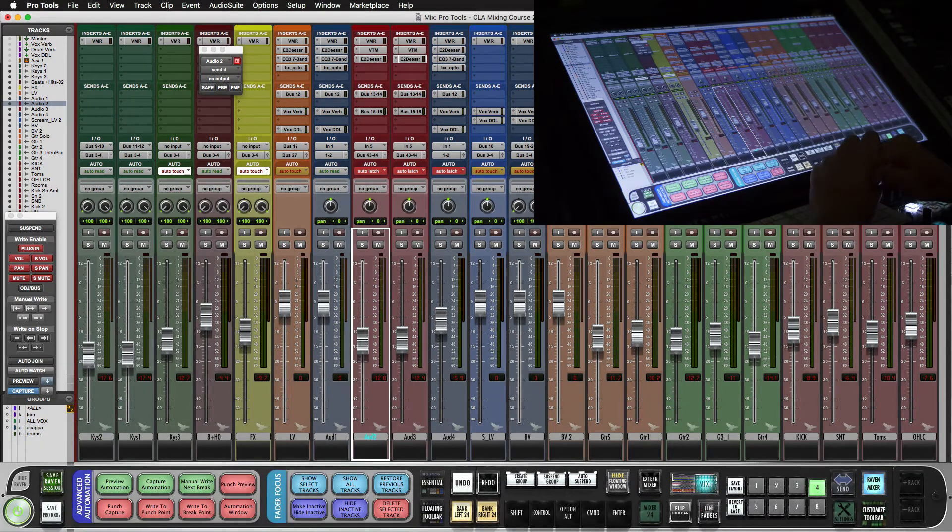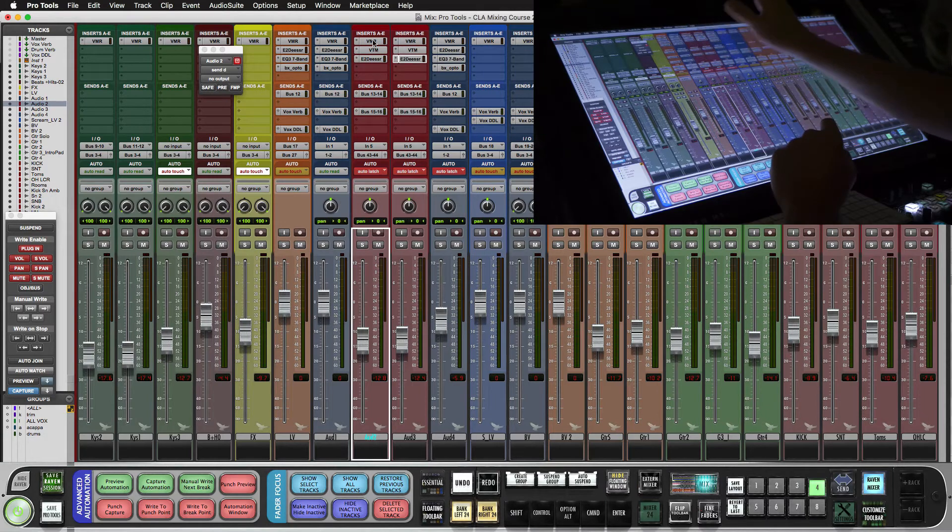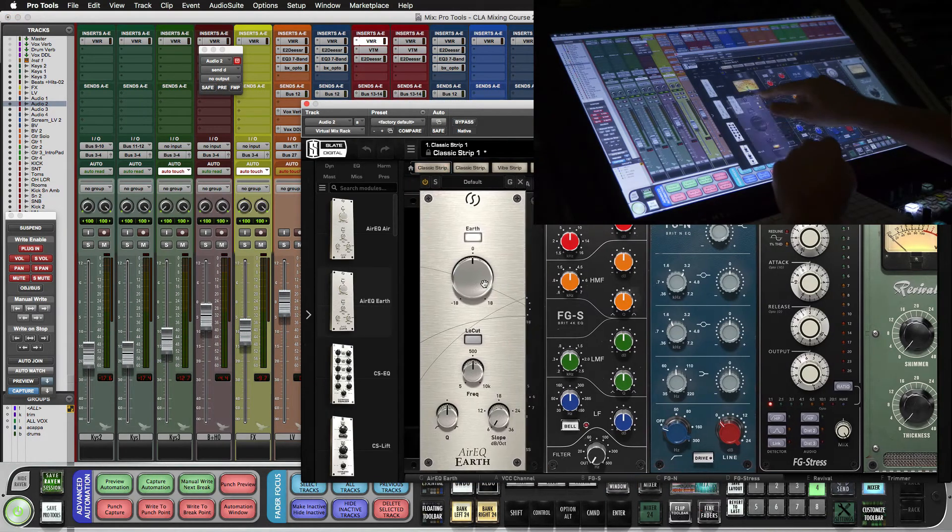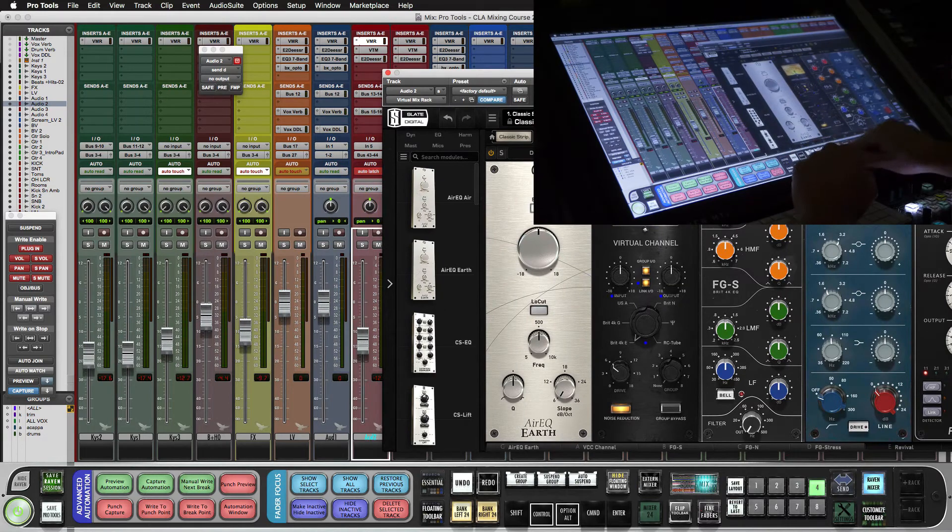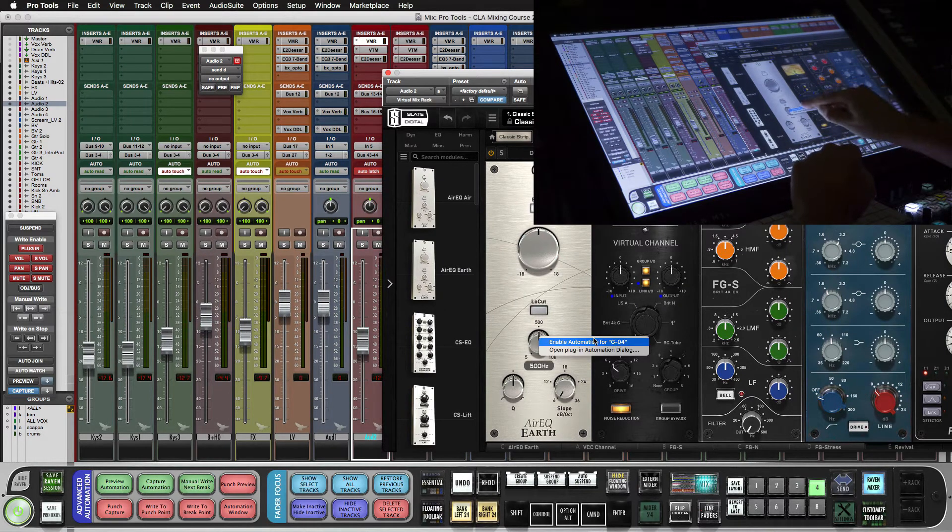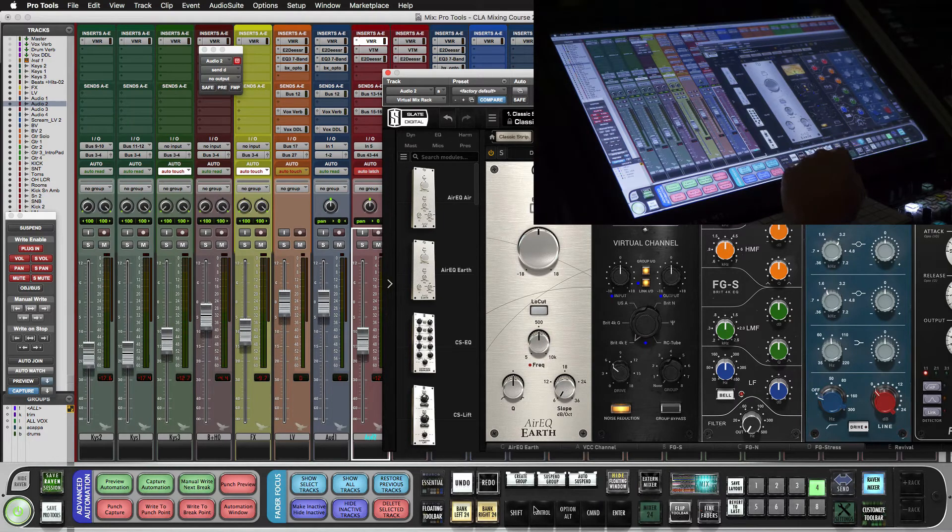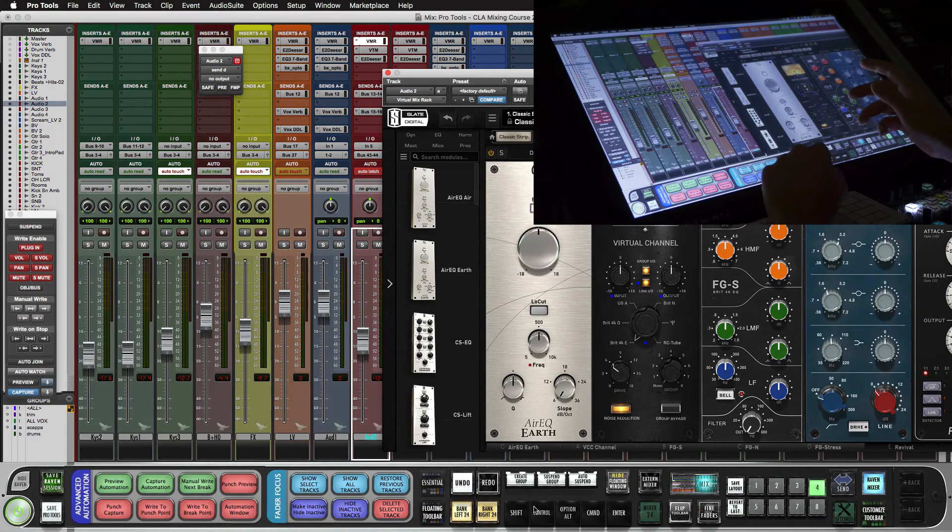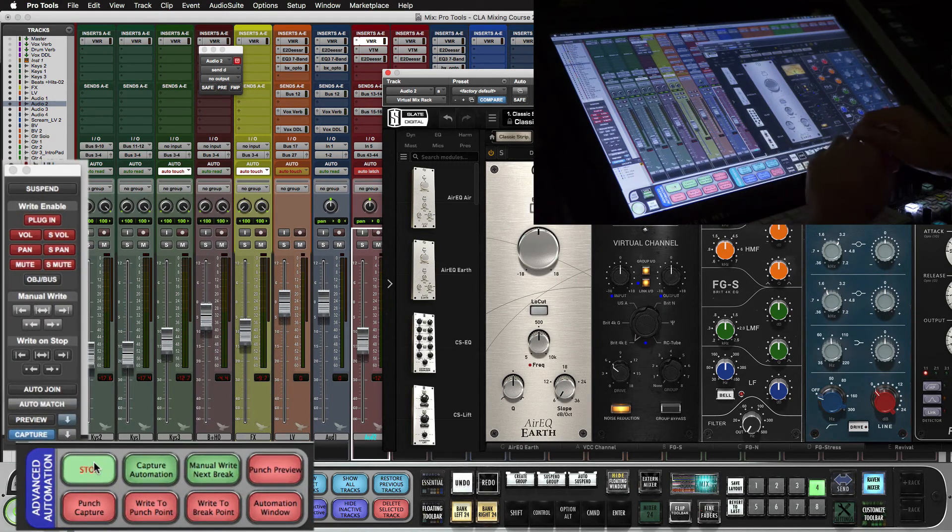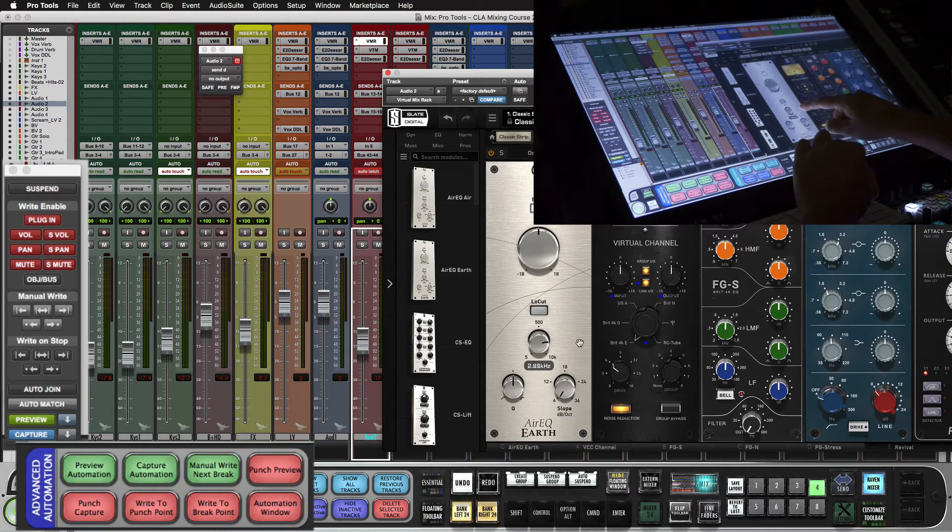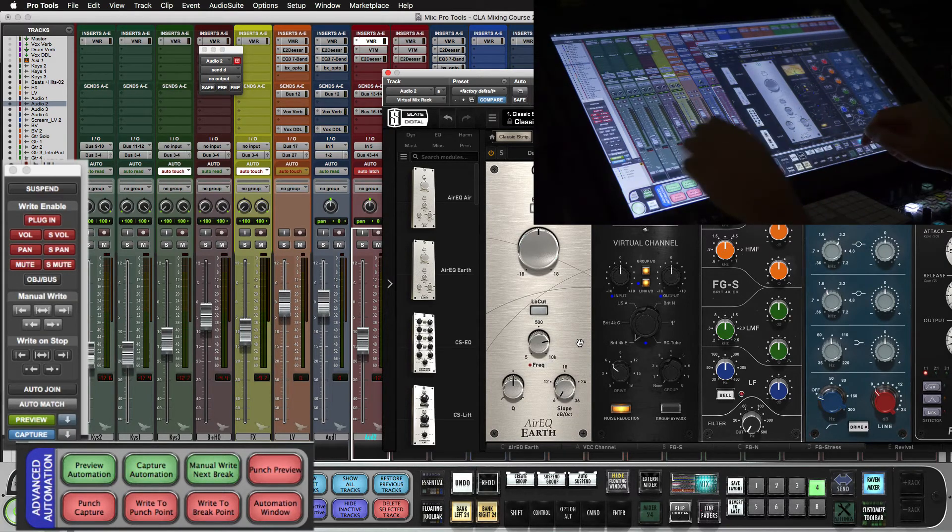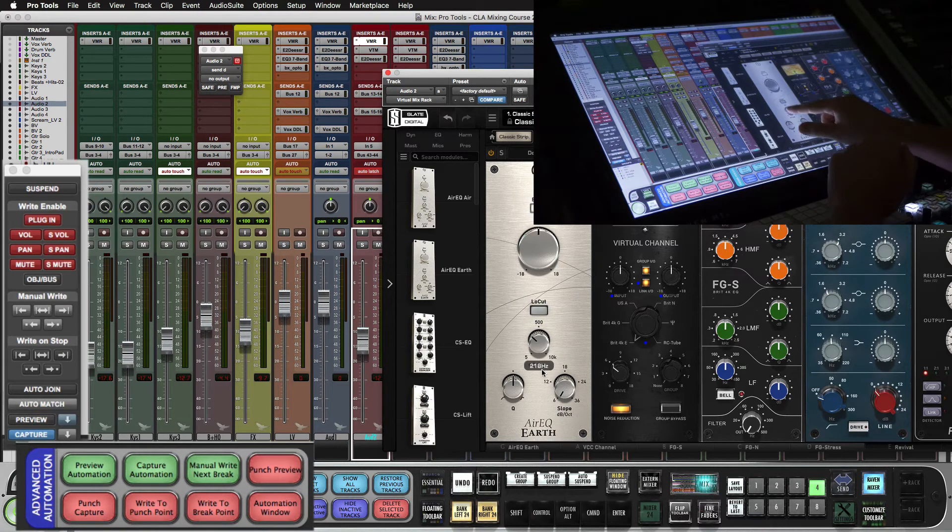Now that we're using accessibility to get to these items, you can easily write automation to plug-ins, throw a filter on here, do a control option command click, enable automation for that button. Now we can preview automation. We'll get the filter to the place we want it. And now when we're ready to punch it in, punch preview, and we're writing that filter data.